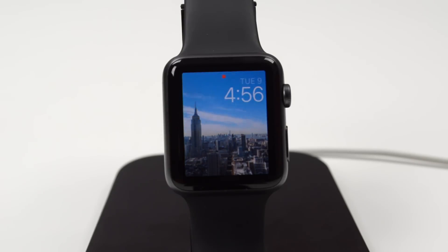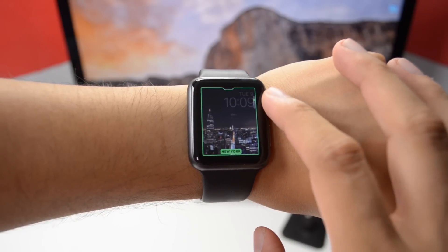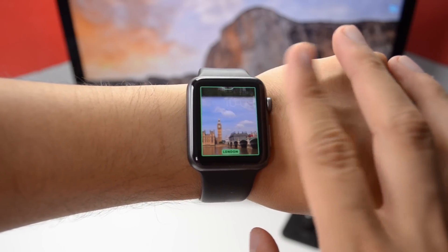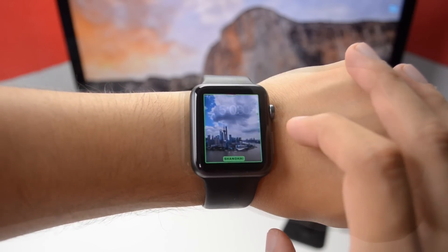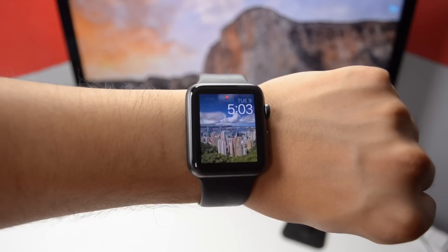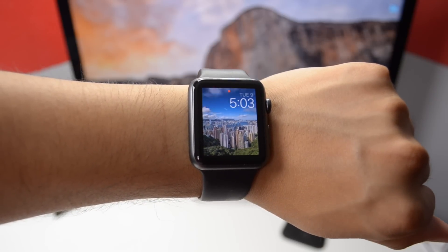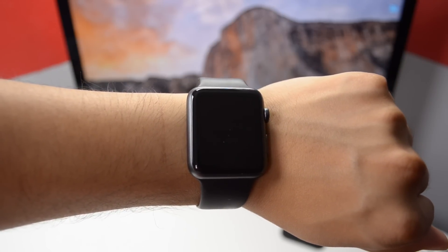First we have the time-lapse watch face. This is going to have five different time-lapse faces to choose from, and when you are using one as your watch face you get a short time-lapse video — an animated time-lapse video as your background when using your Apple Watch.